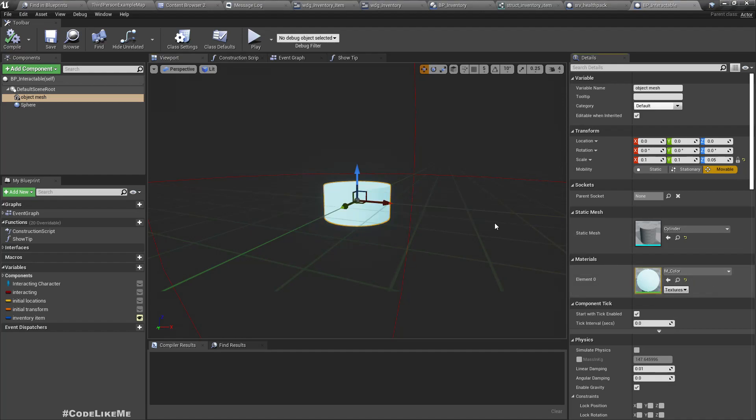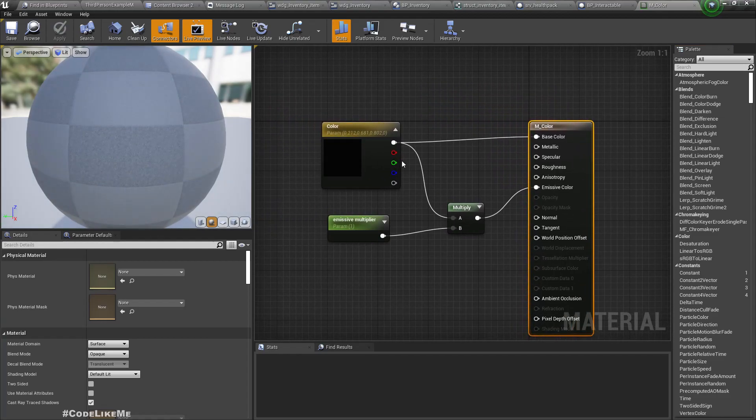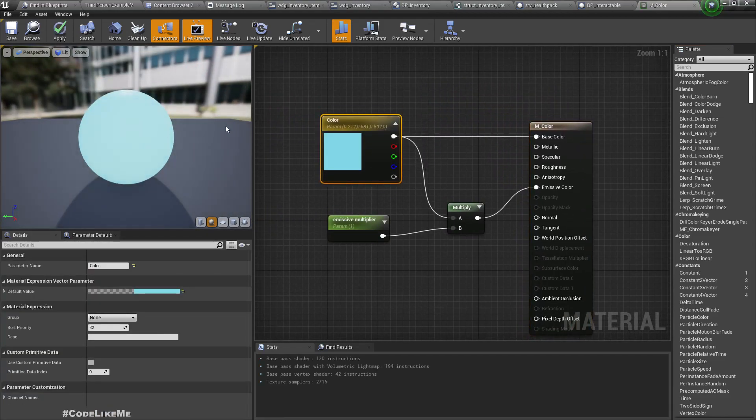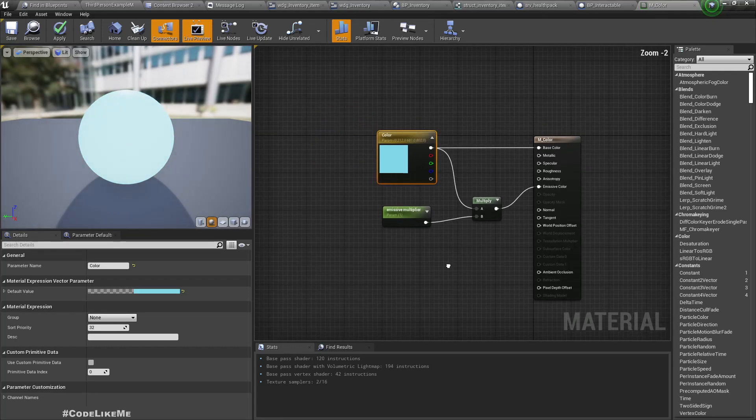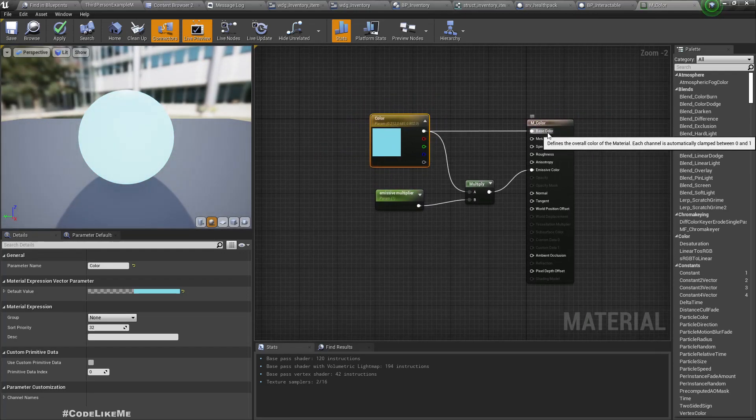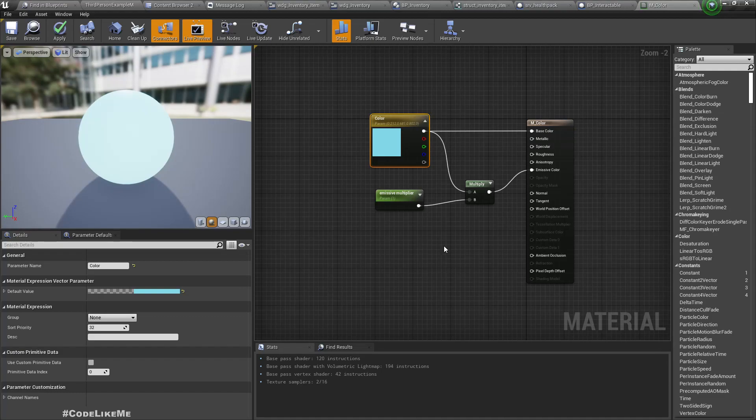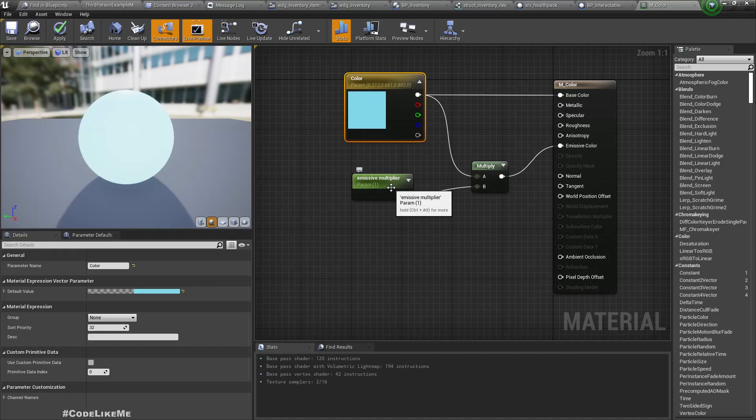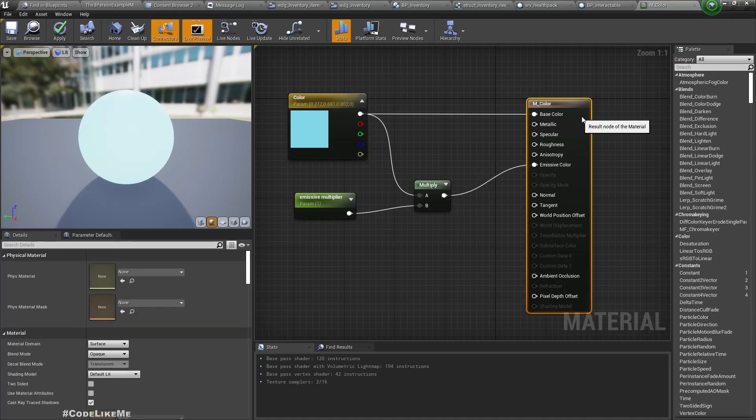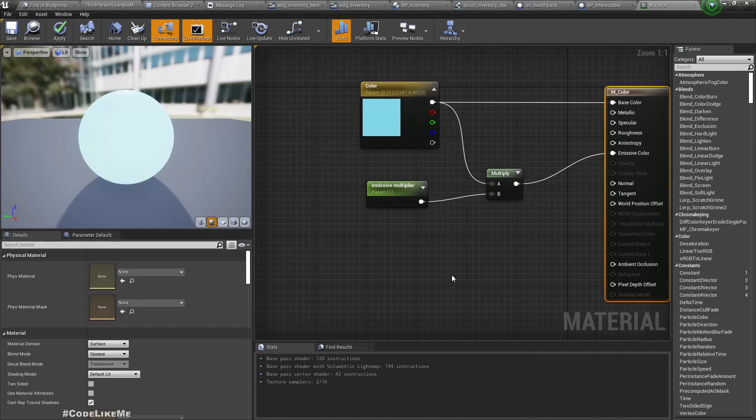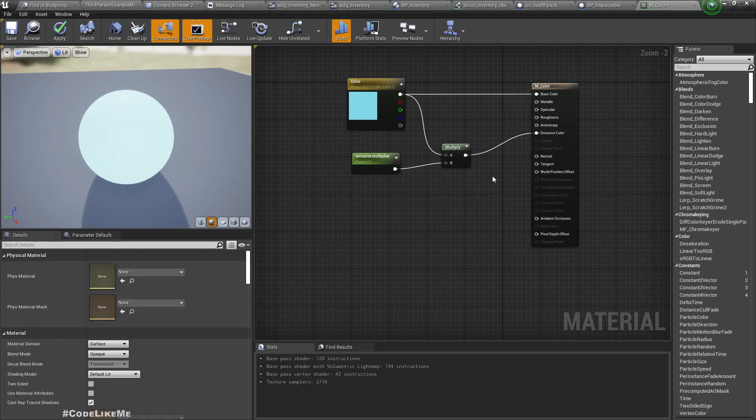It's just some colored object. This material has the color connected to the base color and emissive color. The emissive output is also connected, and I have this emissive multiplier. So when I go near, we need to have some kind of highlighting effect.